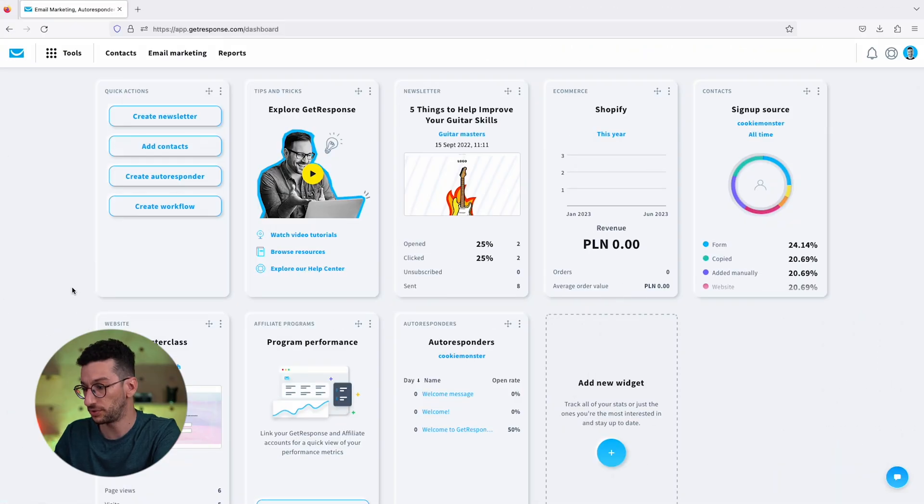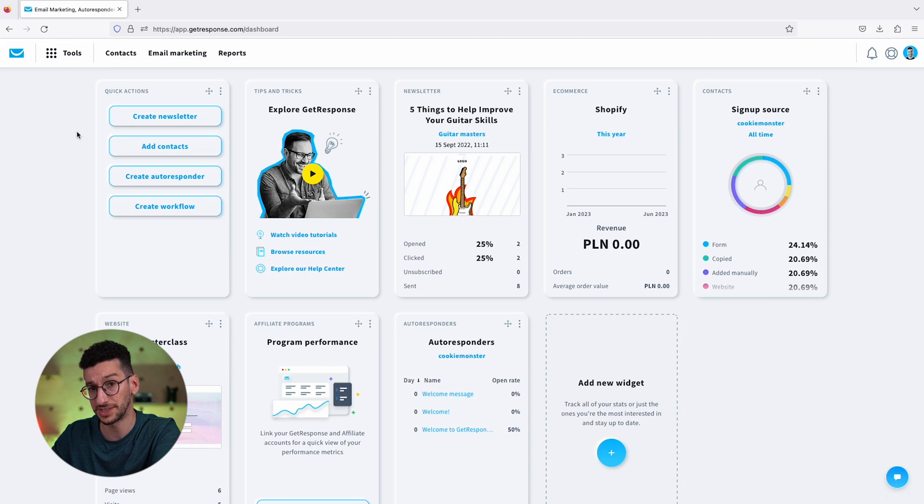Today I will show you how you can find your contacts in GetResponse and it's very easy. Let's have a look. If you are within the dashboard, you will already see that you have contacts here at the top.